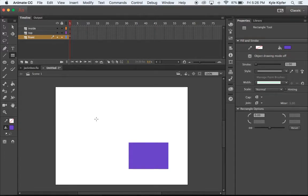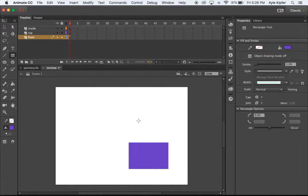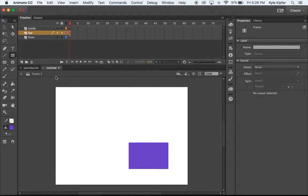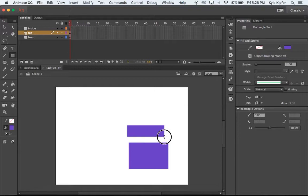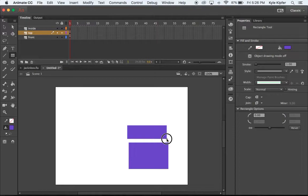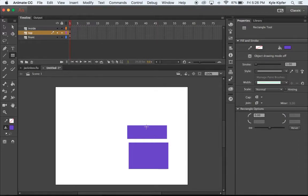That will give us some space here to have our text unveil like we were seeing before. So going for the top now of the box, we could use the rectangle tool again and just click and drag to make a rectangle that's of similar width, but we want it to be not quite as tall.